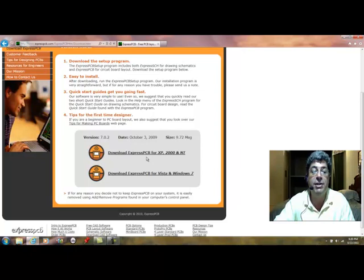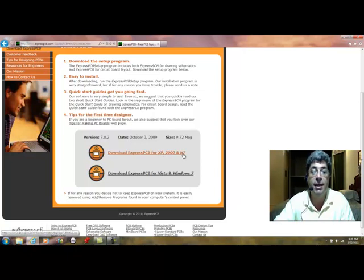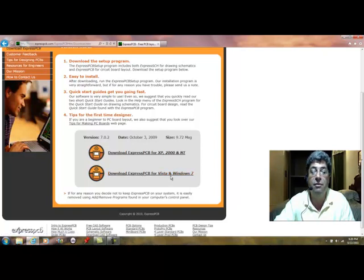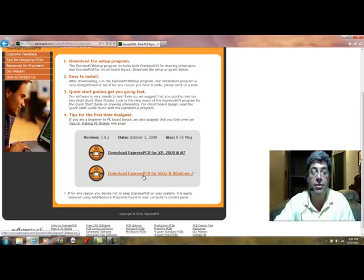You have Express PCB for XP, 2000, and NT, and you have Express PCB for Vista and Windows 7. So download the one for the operating system that you have on your computer.